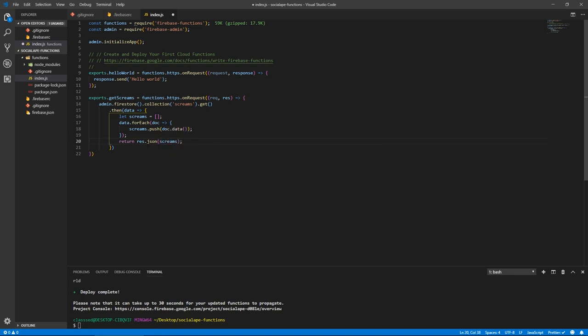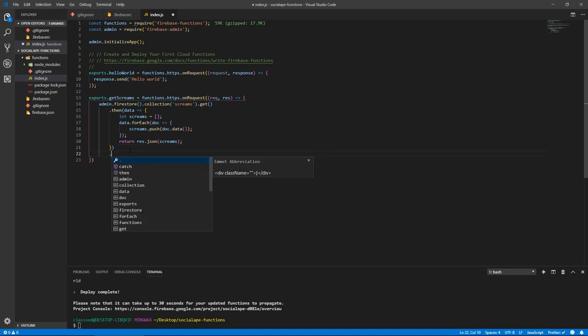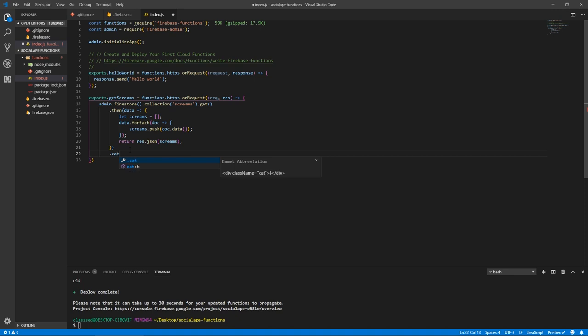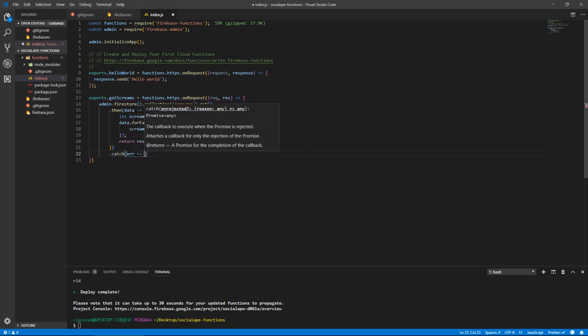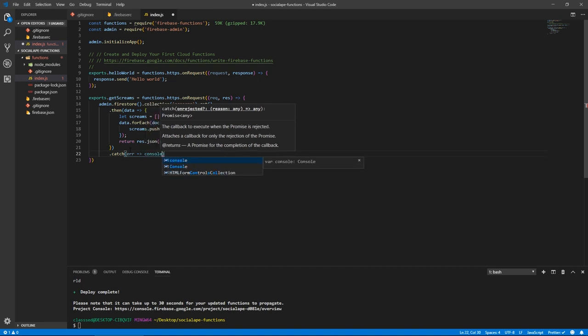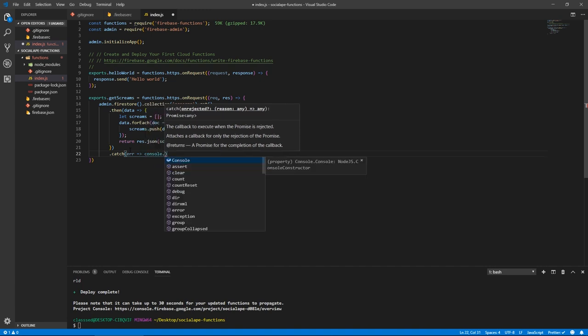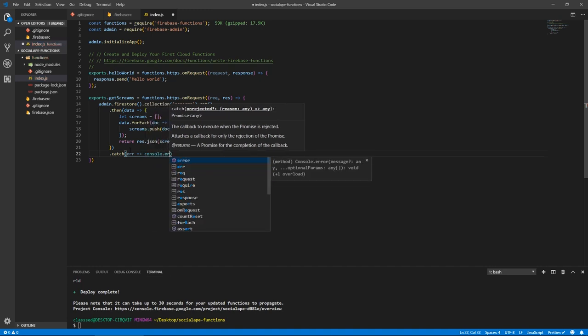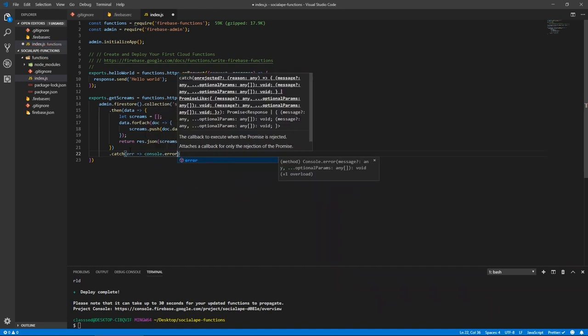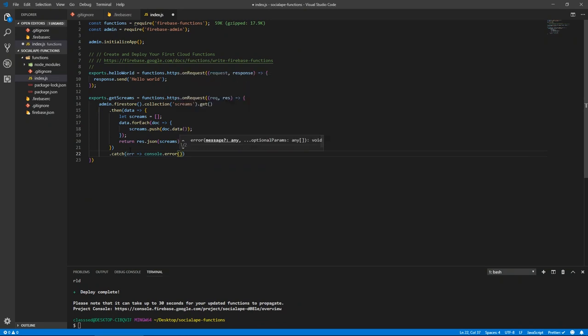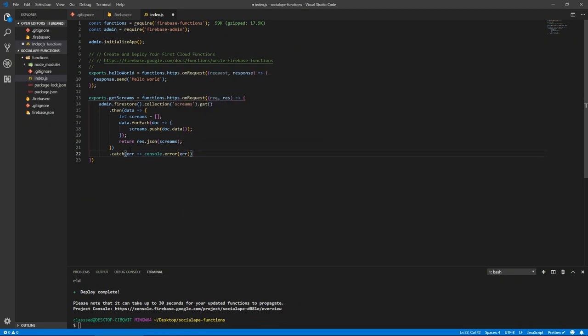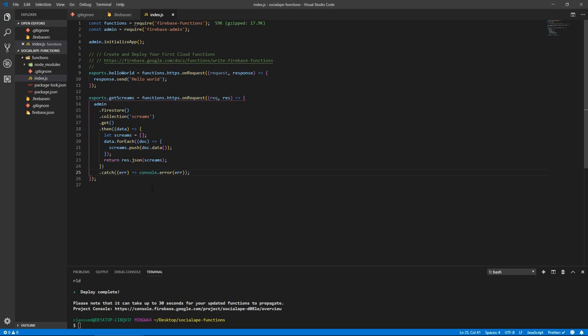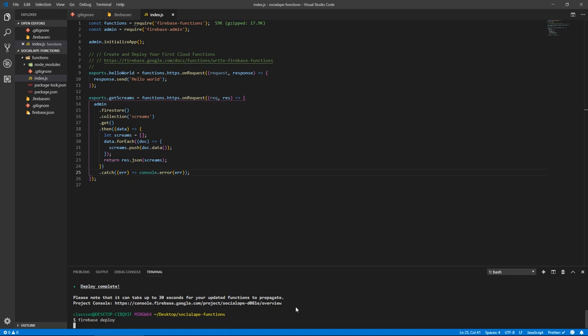And let's put a colon. And of course, this returns a promise, it will be good practice to catch any errors that might happen. So we do catch error. And if any error happens, we just want to console it, log it to the console using console error, like this. Now we hit save. And now we can do Firebase deploy again. And this will deploy our function. And we can test if it's actually working.